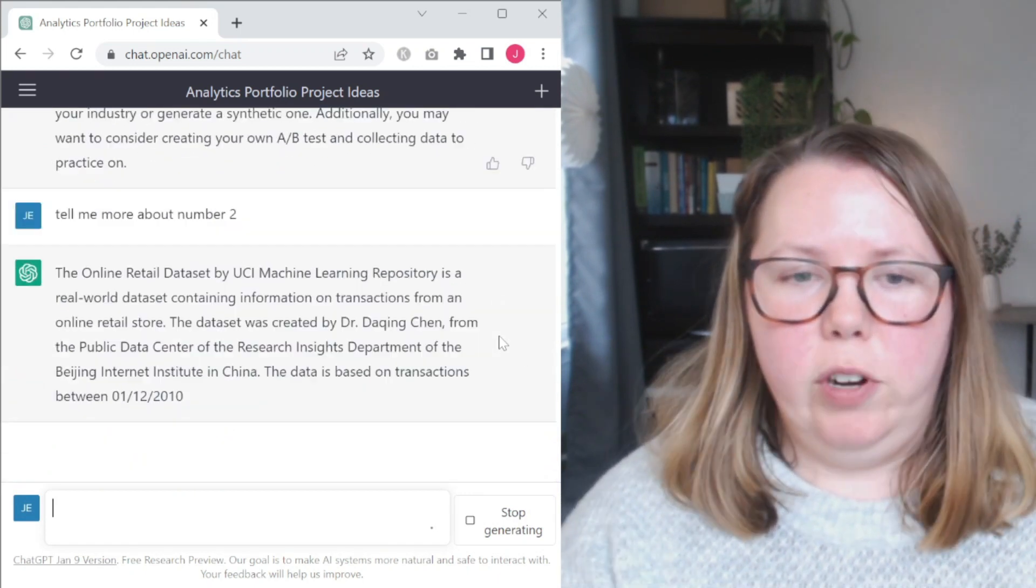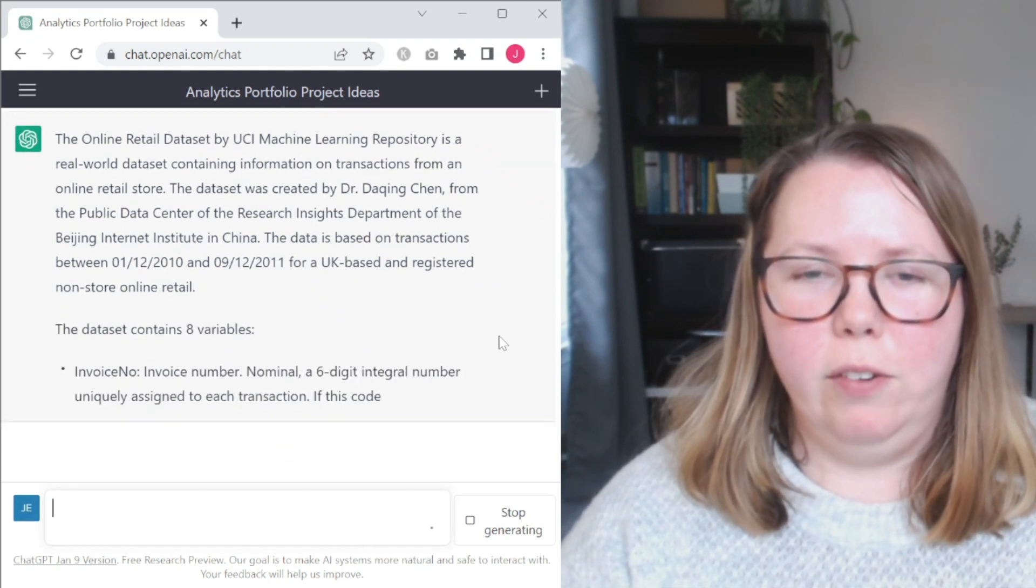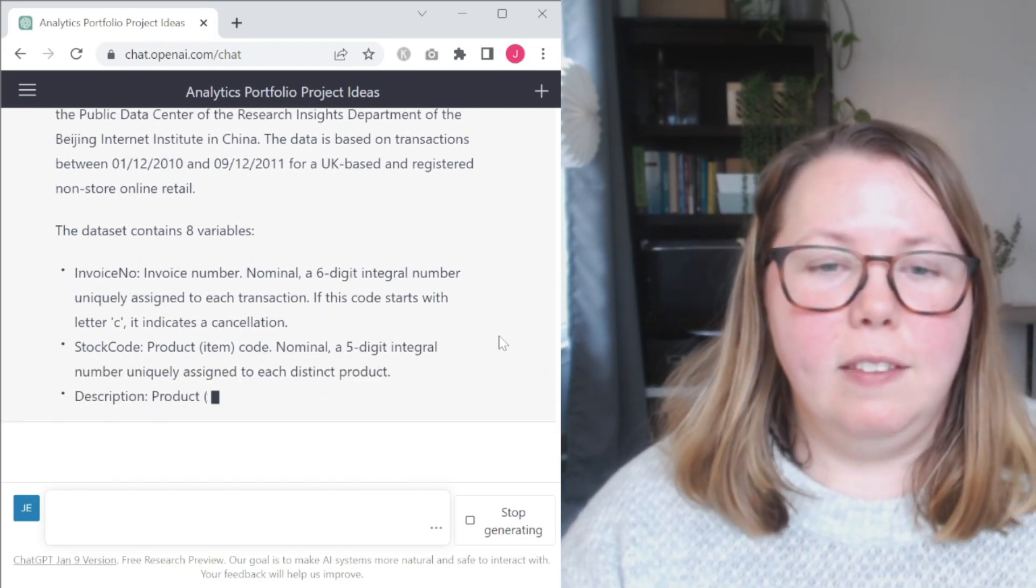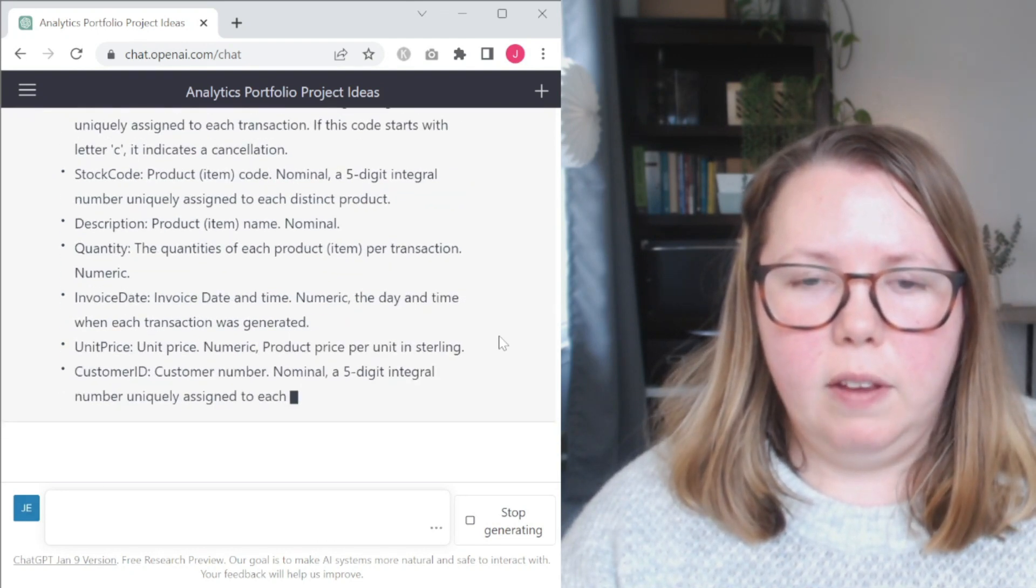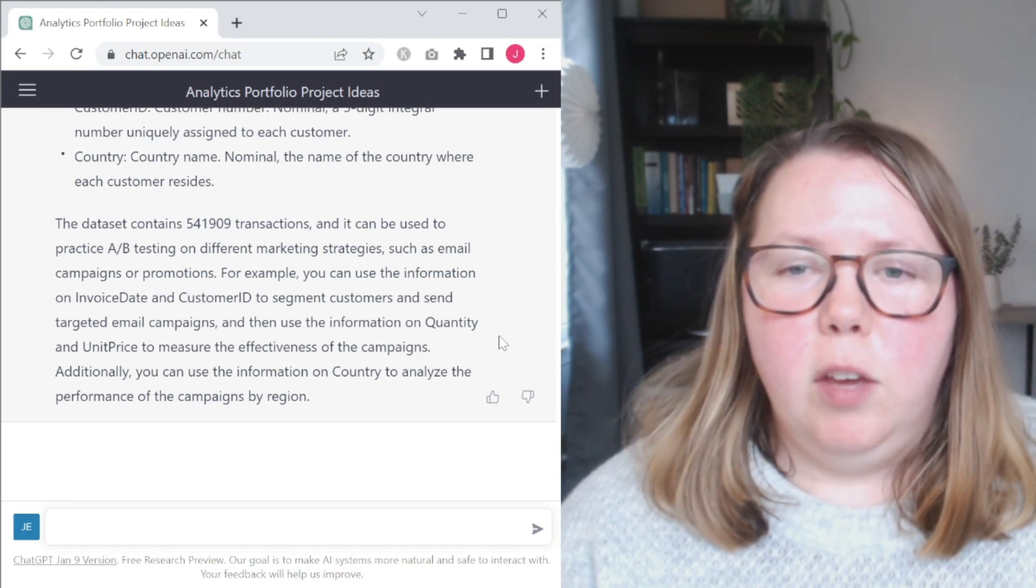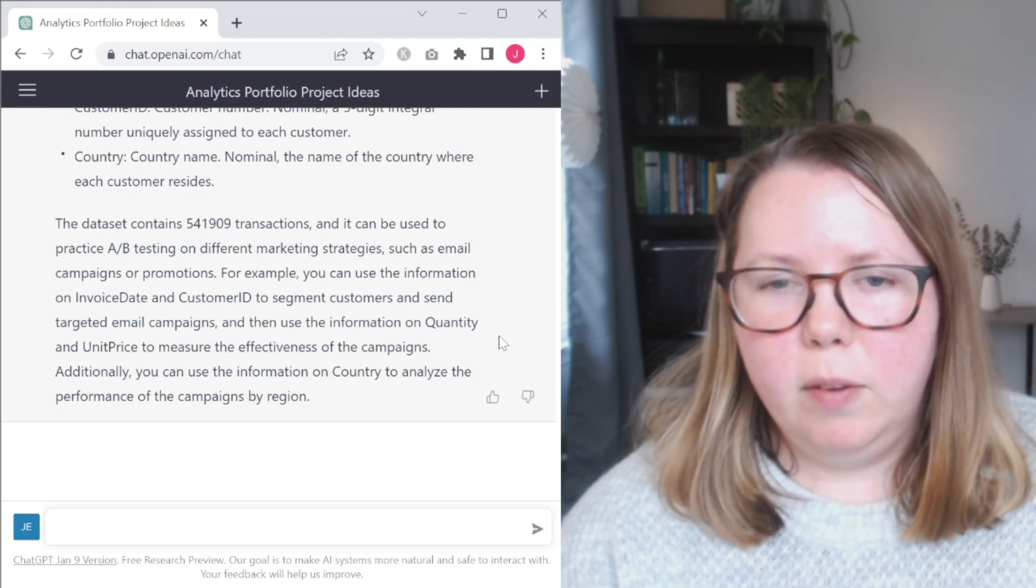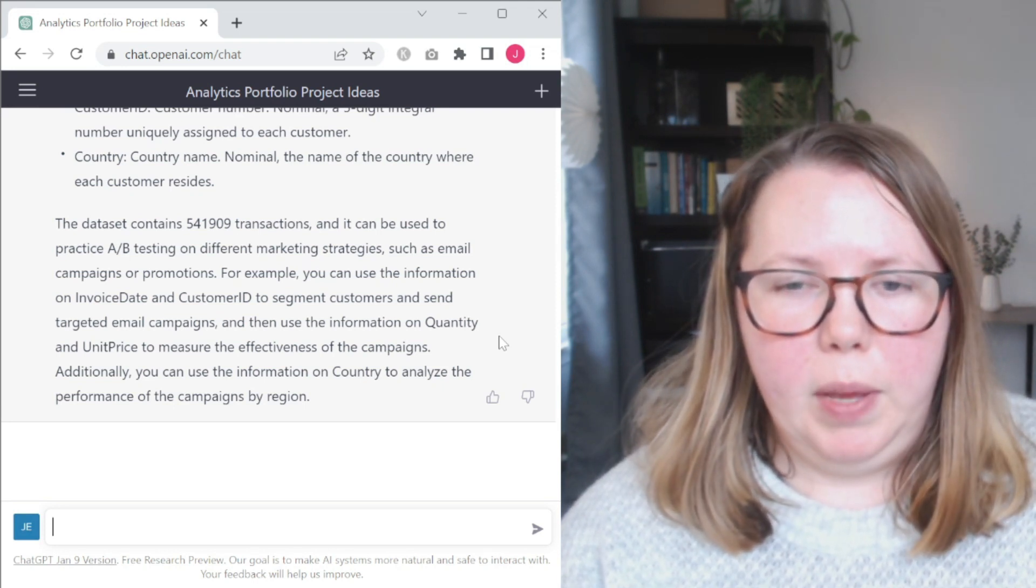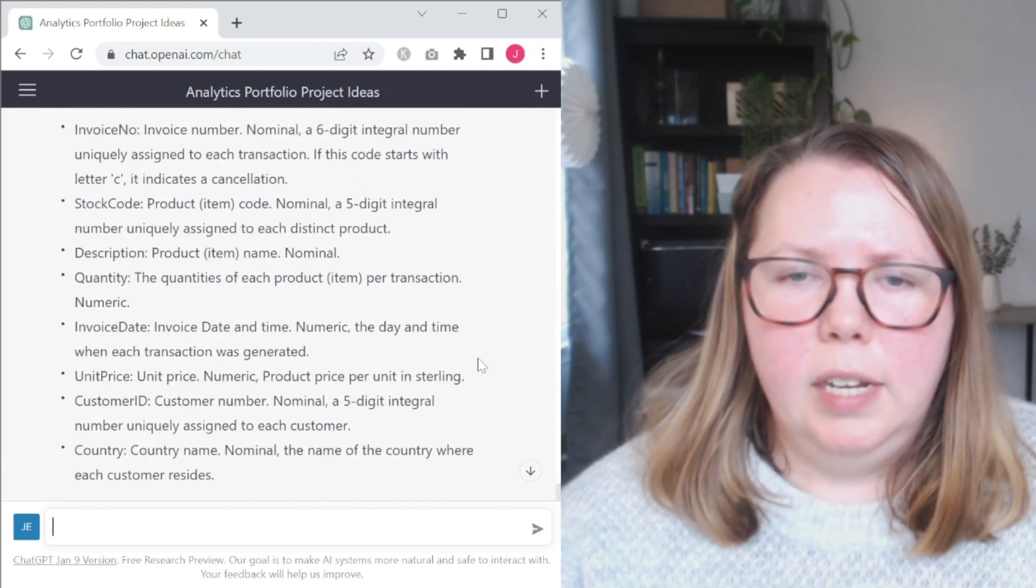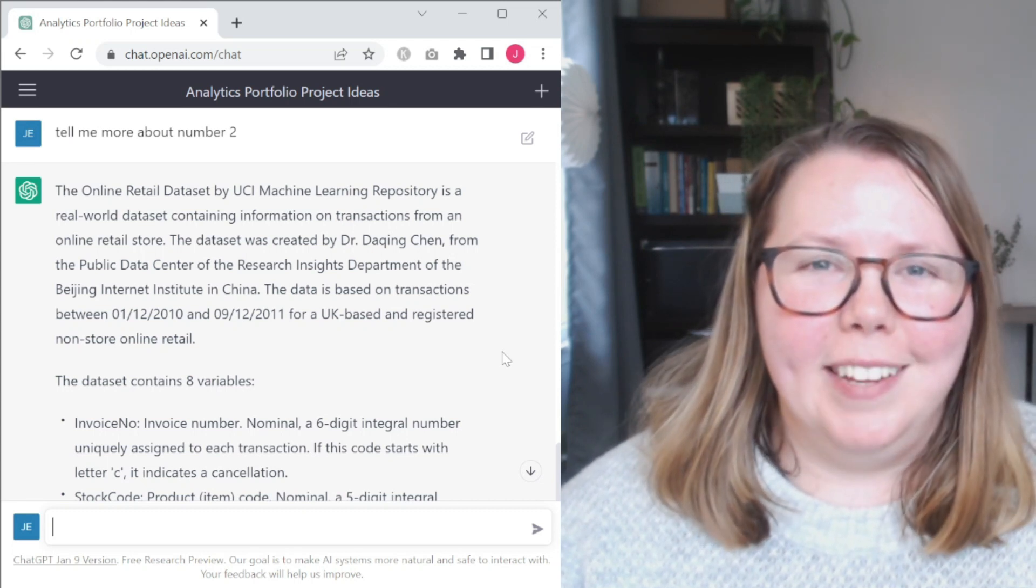Tell me more about number two. Let's see what it gives me. Transactions from for about a year, a little over a year and a half for UK based and registered non-store online retail variables. Okay, this is pretty nice. It's giving me some interesting information here. Invoice numbers, stock codes, descriptions, quantities, invoice date, unit prices, customer ID, country. So they're saying it has about a little over half a million transactions. It can be used to practice A-B testing on different strategies. For example, you can use the information on invoice date and customer ID to segment customers and send targeted email campaigns and then use the information on quantity and unit price to measure the effectiveness of the campaigns. Additionally, you can use the information on country to analyze performance of the campaign by region.